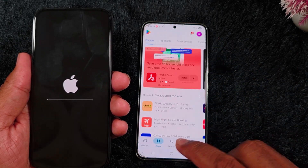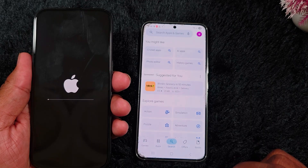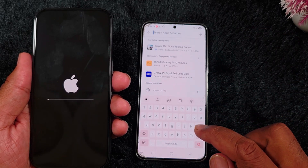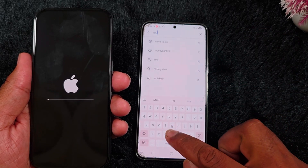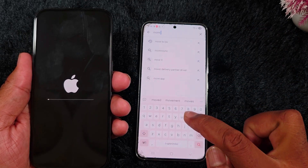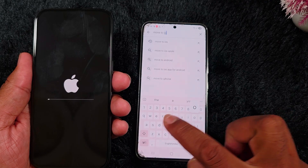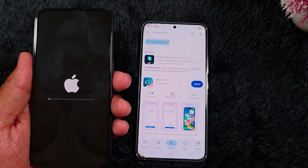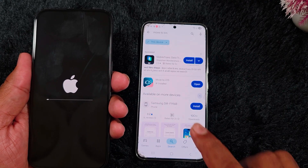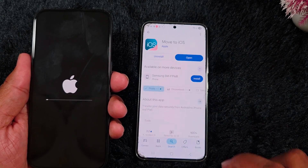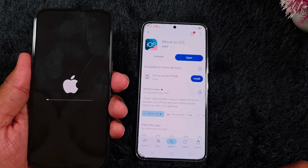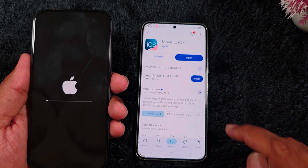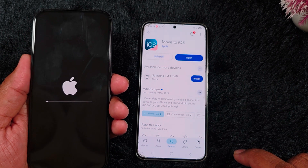Open the Play Store on your Android device. Tap on the search box and search for the 'Move to iOS' application. Make sure to install this application on your Android device. Tap on it — here is the Move to iOS application. Install it on your Android device.